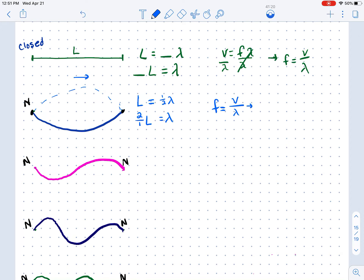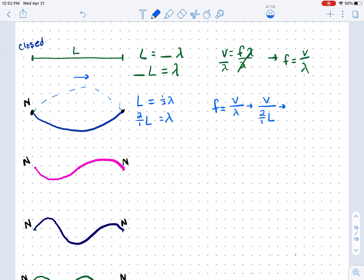If we wanted to find the frequency of this wave, F equals velocity divided by wavelength. We rewrite the denominator: one wave requires two string lengths, so we write 2/1 L as our denominator. We cannot leave a fraction inside a fraction, so we multiply by the reciprocal, one over two. That gives us one over two times V divided by L, which simplifies to V over 2L.